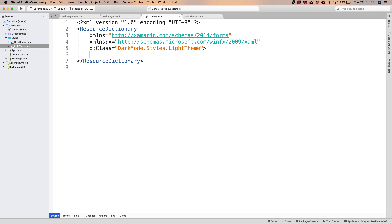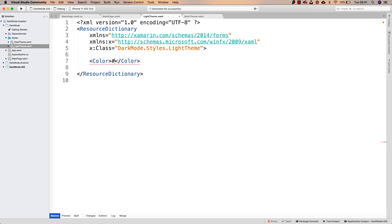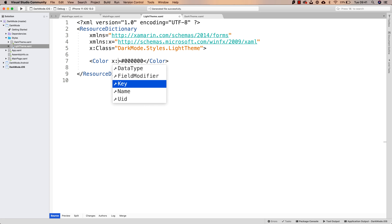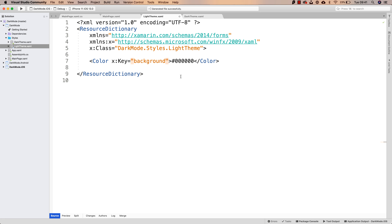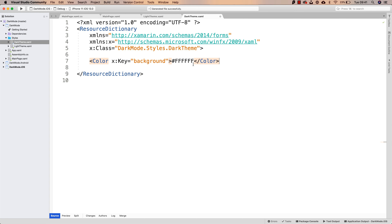Now that they are ResourceDictionaries, they are the ones that are going to be used by the application, as any ResourceDictionary would be used. For example, if I define inside of this light theme ResourceDictionary a new color — I can make this color black, six zeros — and this is going to have a key of 'background'. Since this is the light theme, we make this white instead. So the background on the light theme is going to be white. And for each resource I add to the light theme, I will also have to add to the dark theme. In this case, the background will be black.